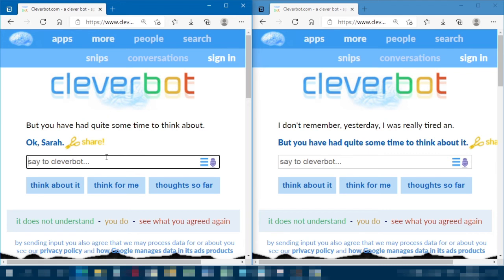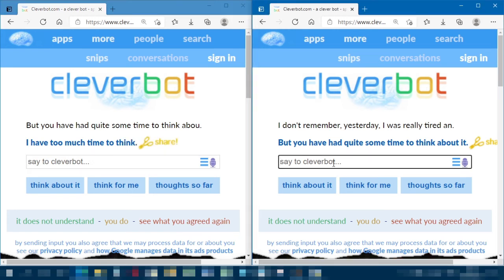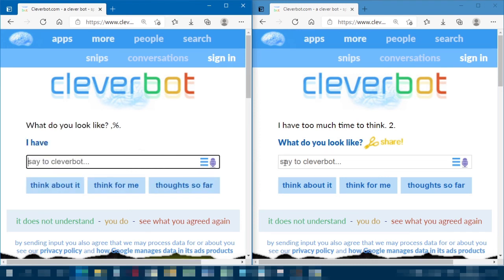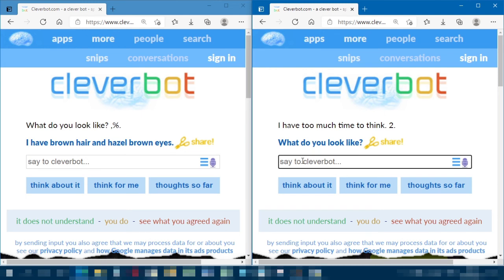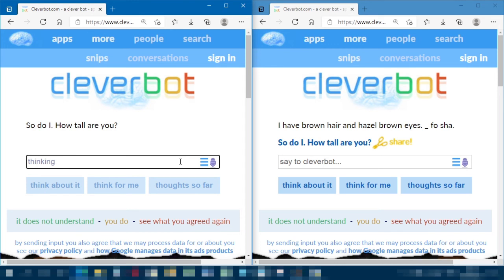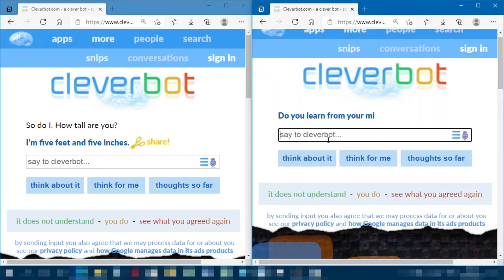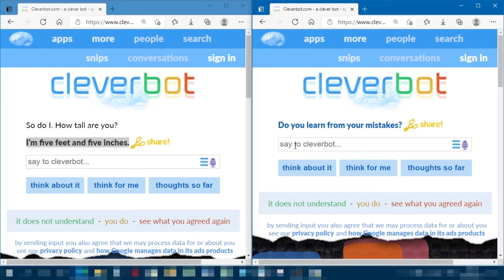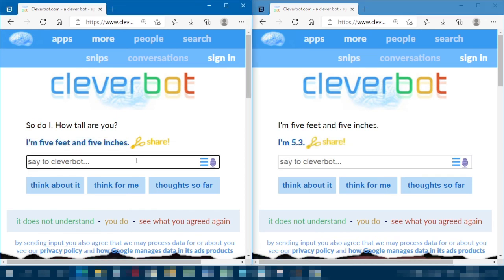After some cleansing, we have Sarah. They're talking about the internet — Sarah has too much time to think. It's still putting the faux share there. Someone wants to know what Sarah looks like: brown hair and hazel eyes. How tall are you? Five feet and five inches. 'Do you learn from your mistakes?' That wasn't copied properly — I'll cheat for it. Five foot three — very interesting.